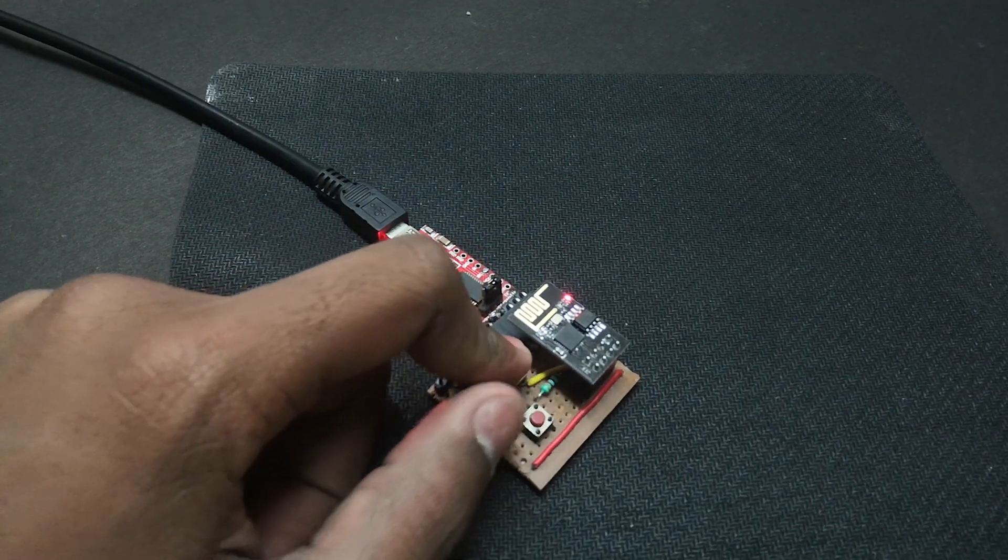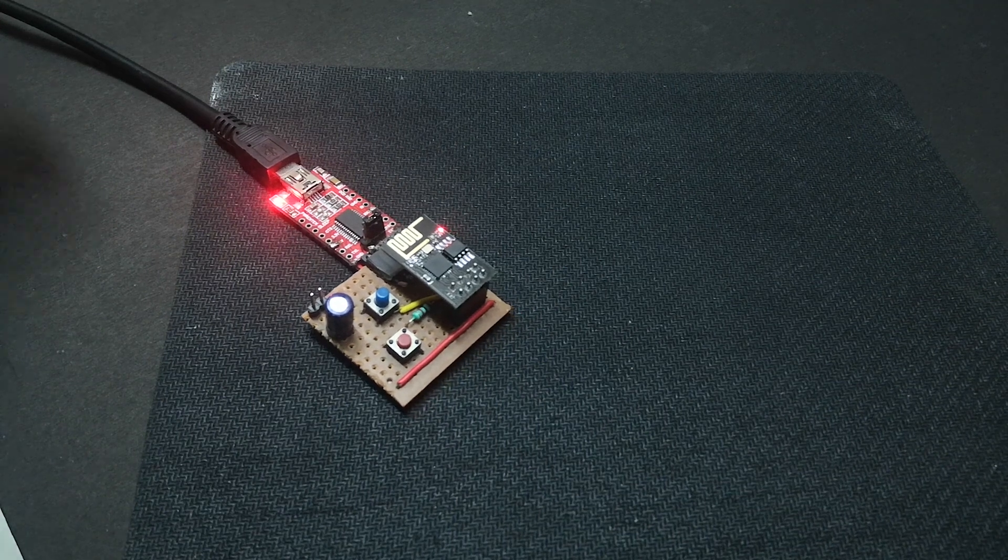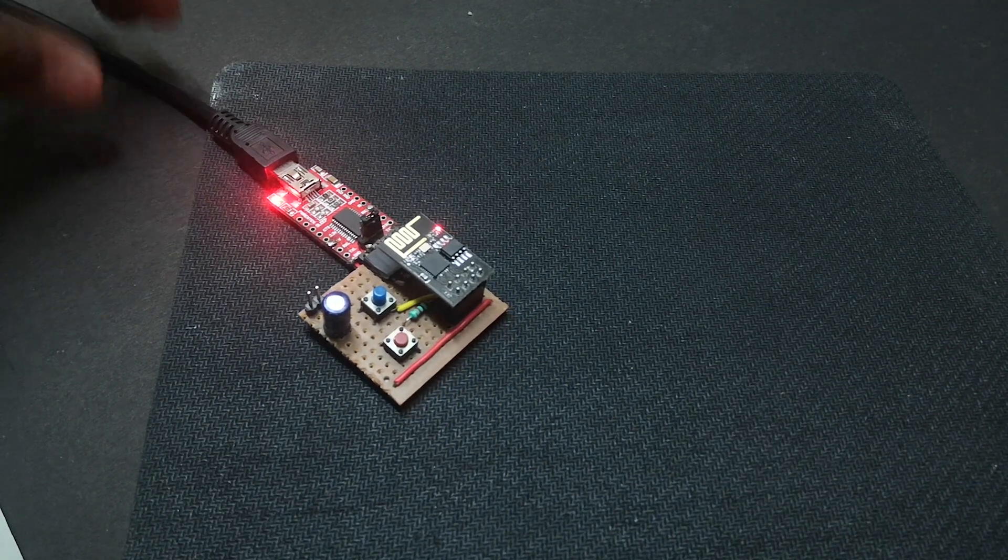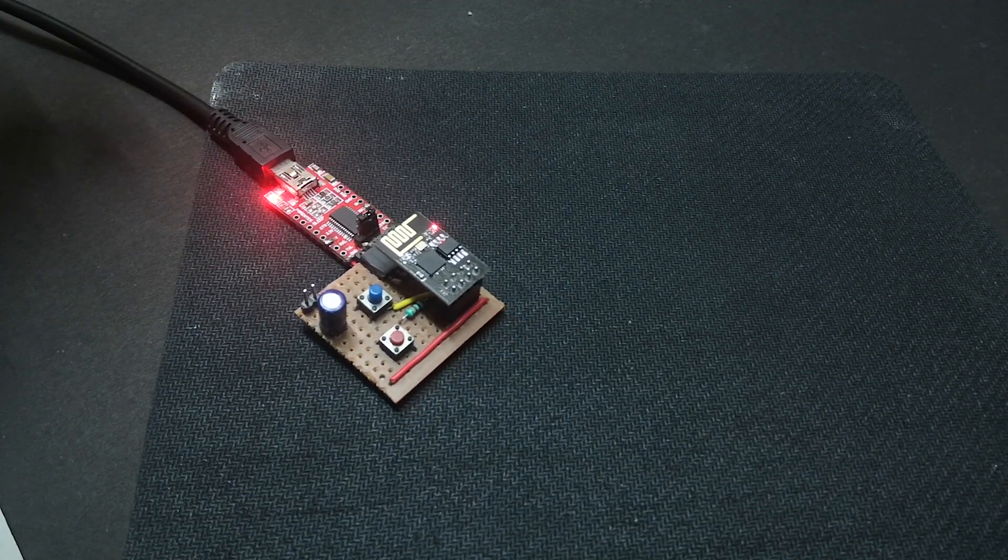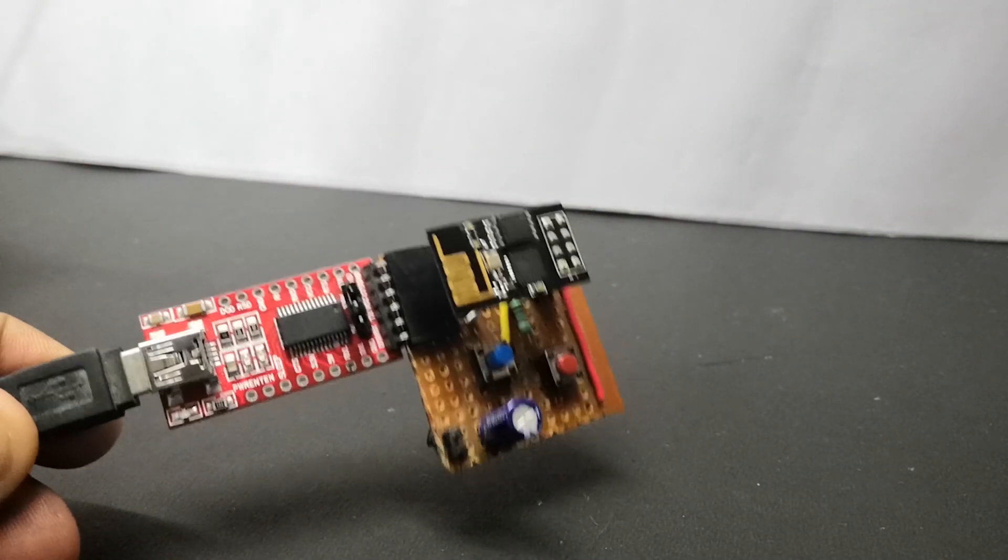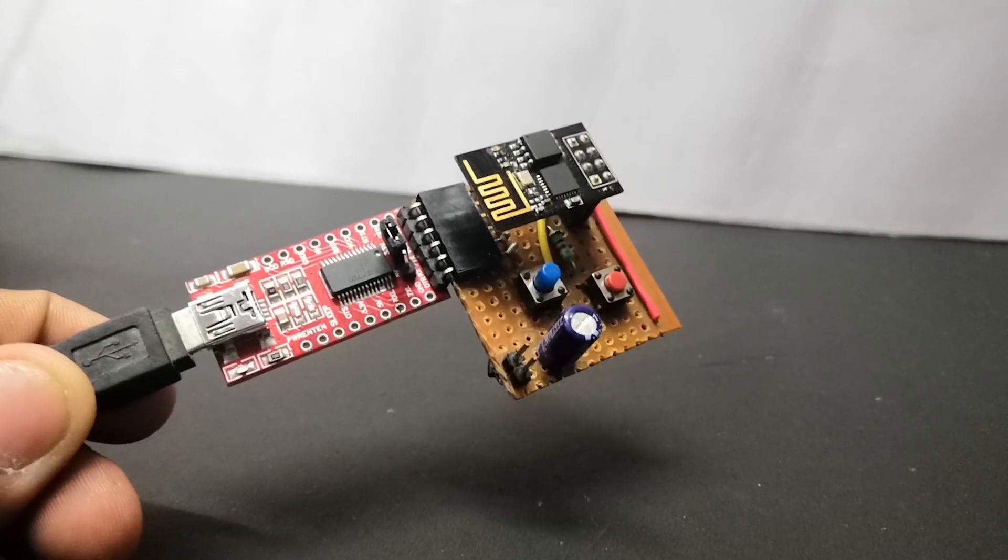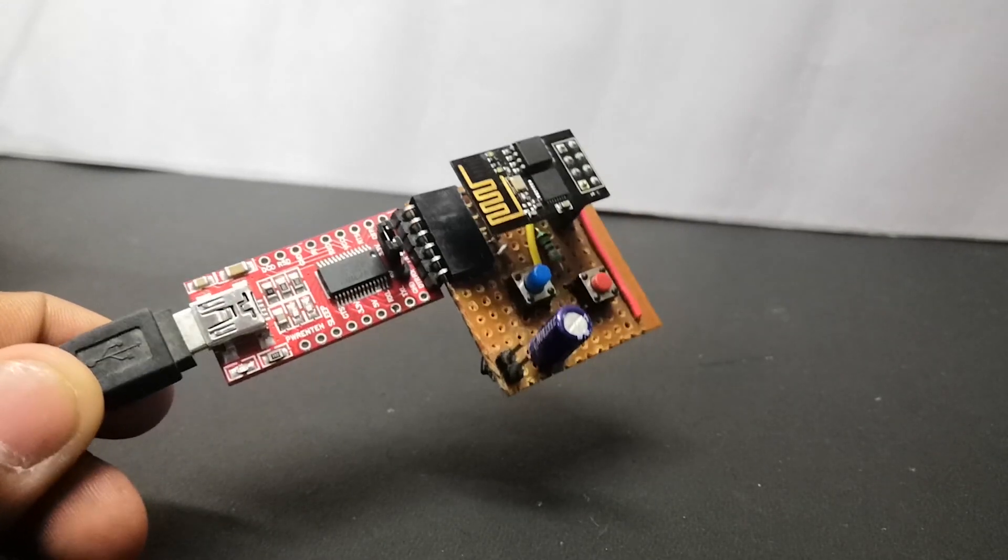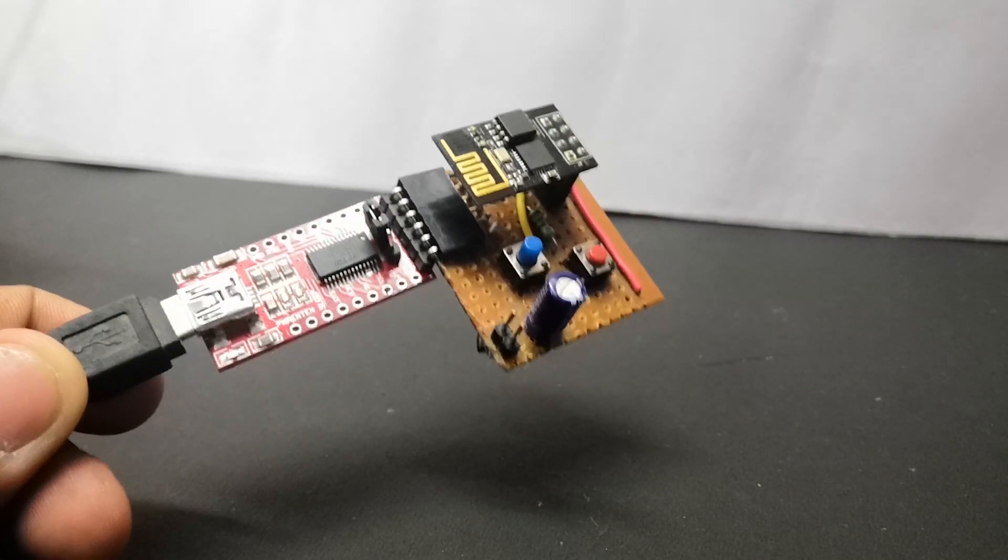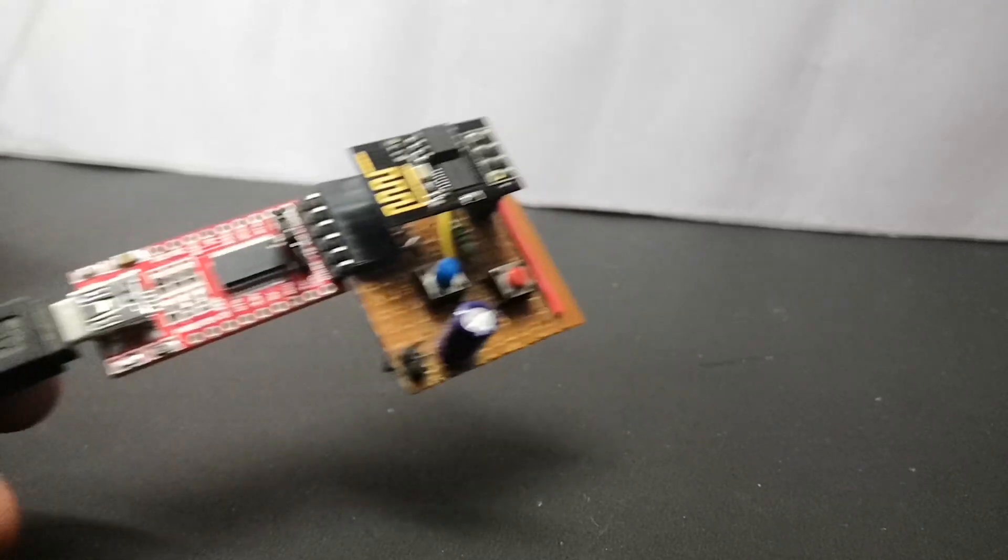Just hold the program button and power it on which will put the ESP in flashing mode, and using the reset button you can put the ESP in executing mode. Now you can easily program and reprogram the ESP with less difficulty.